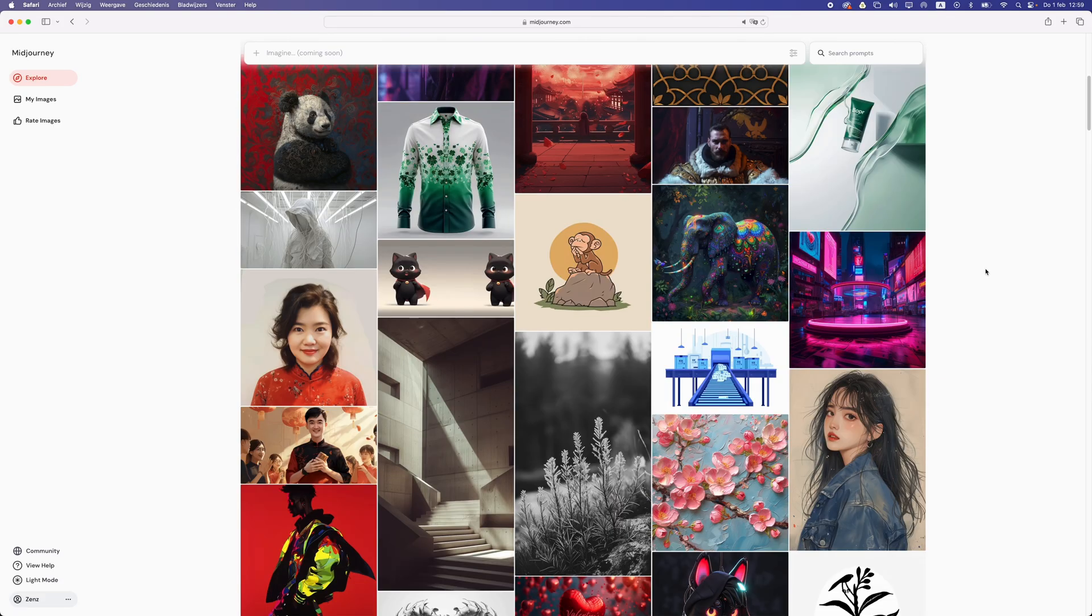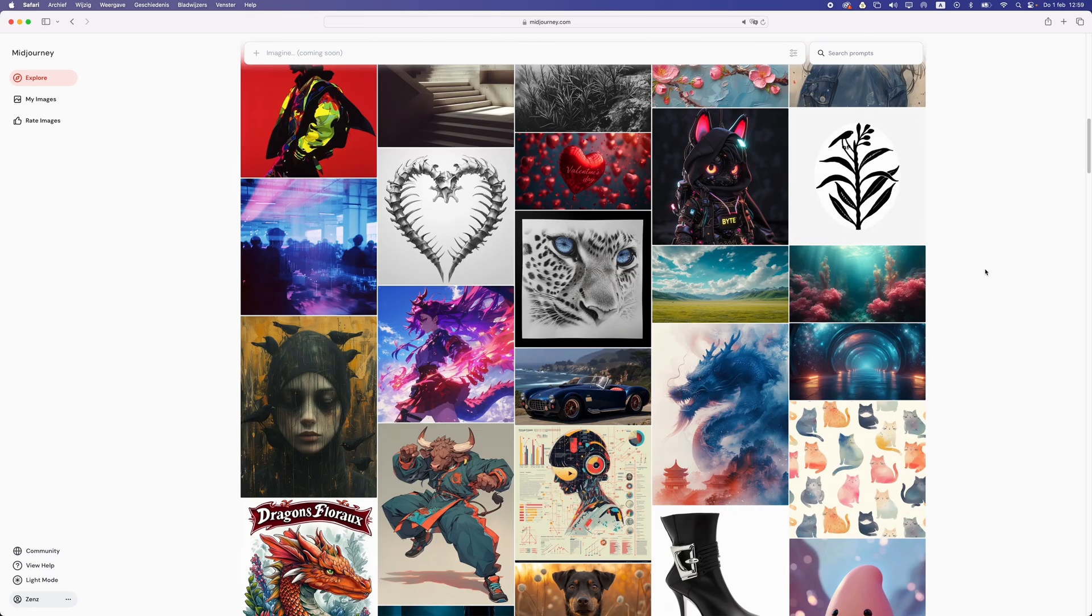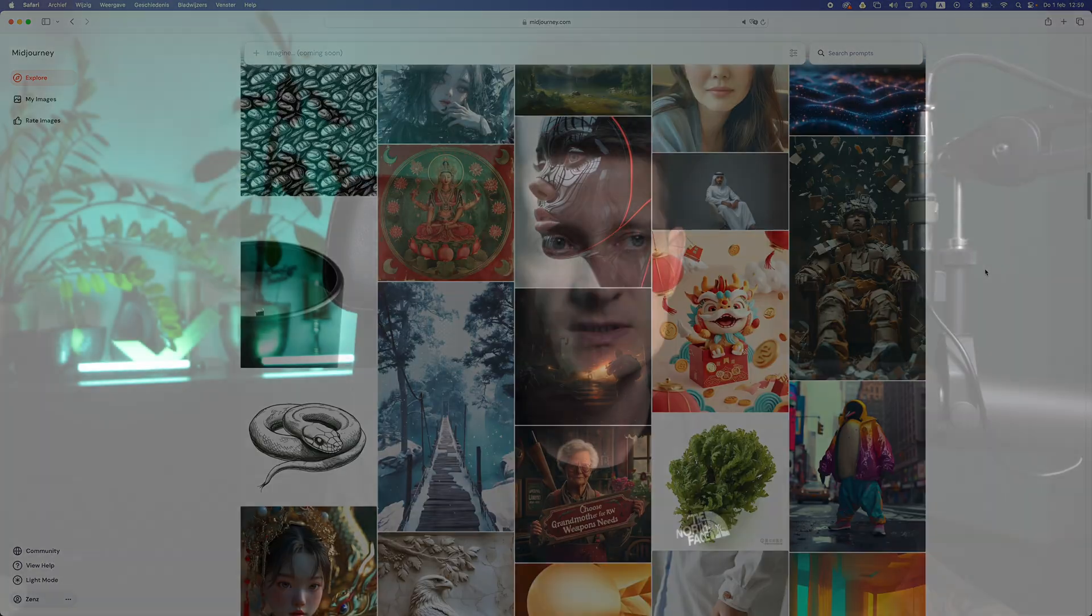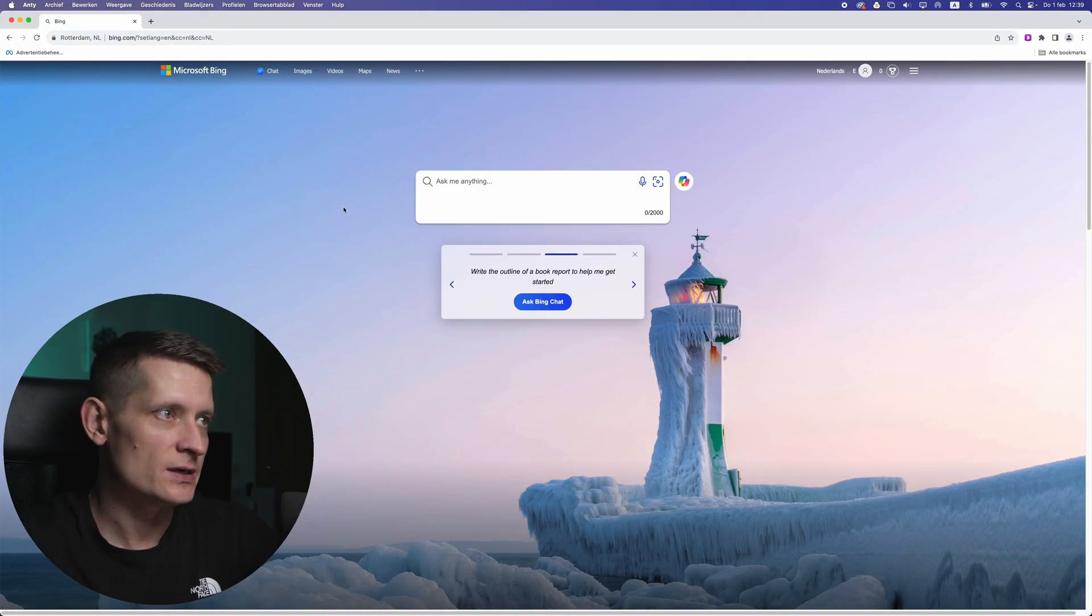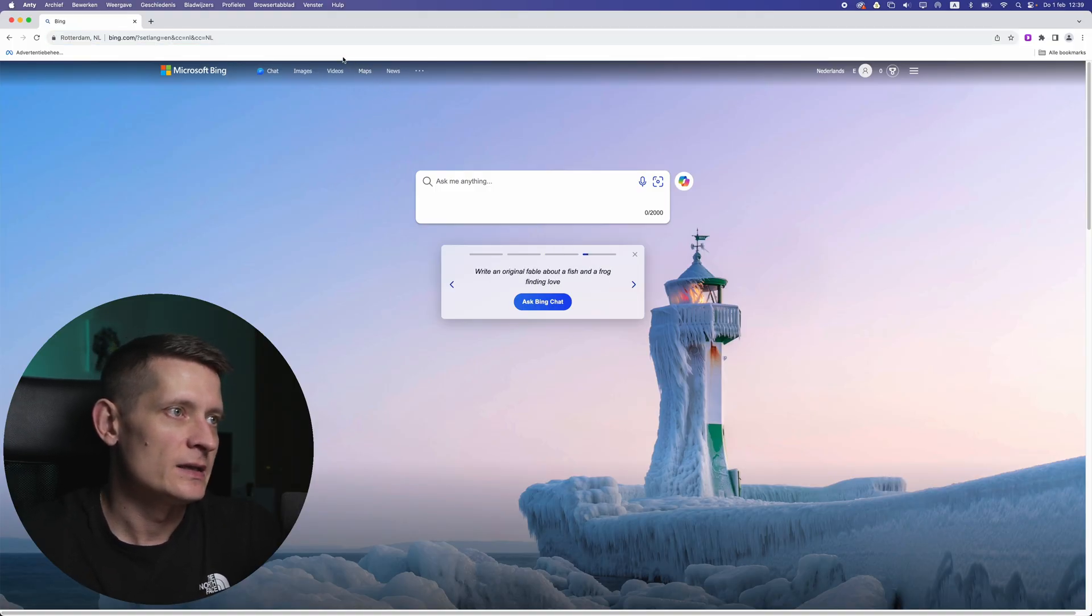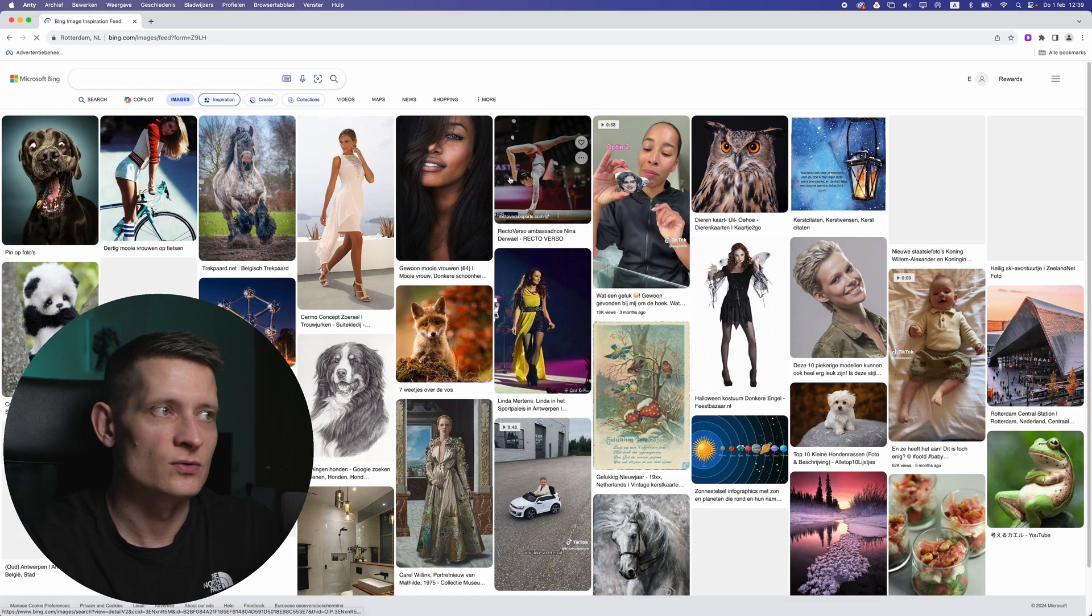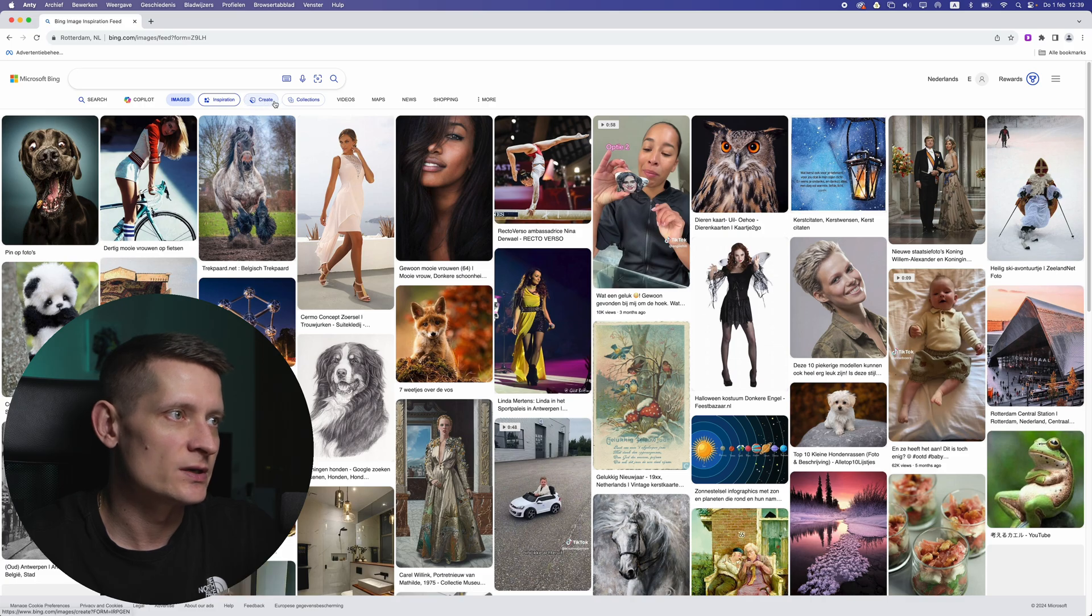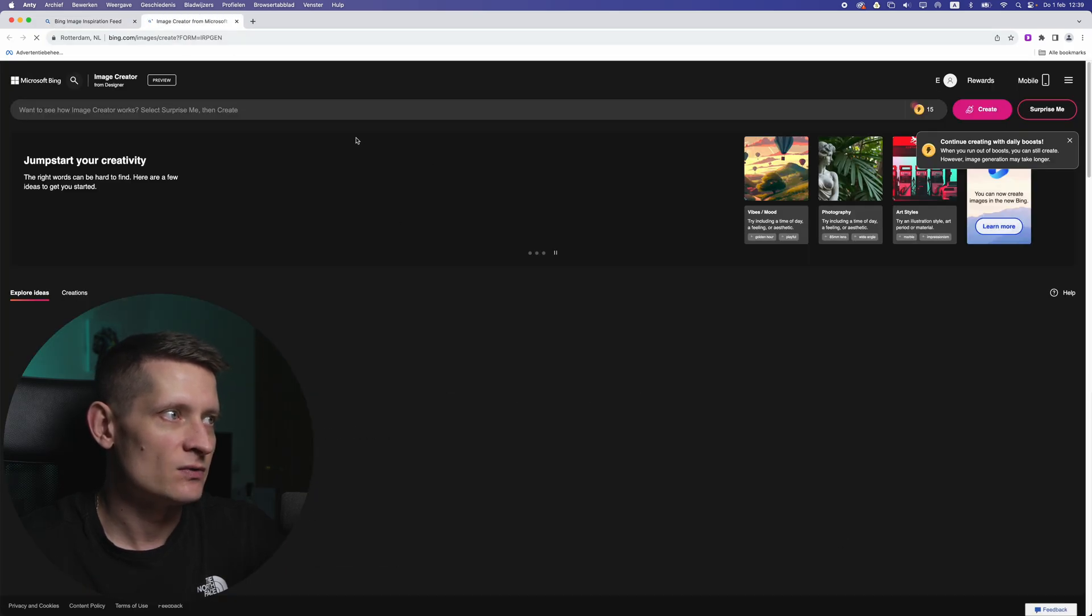But if you don't mind paying for an AI tool, go for MidJourney. It's still my favorite AI tool. But if you're still looking for free AI tools, this might work for you. You have to go to bing.com as you can see here, and then if you go to images you can use this tool to create images.